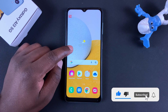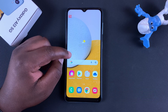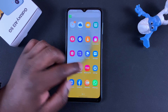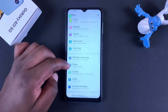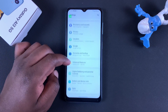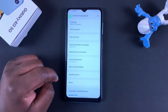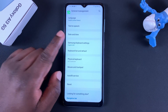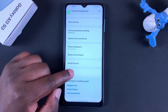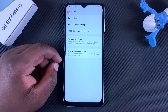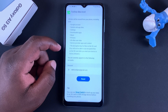To factory reset your Galaxy A13 5G, go to Settings. On the Settings page, scroll all the way down to General Management and tap on that. Under the General Management page, you should find Reset — tap on Reset and then tap on Factory Data Reset.